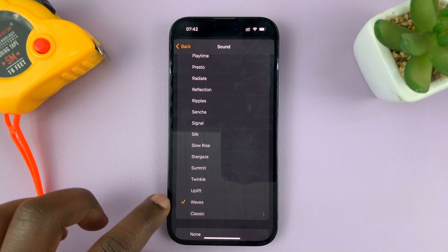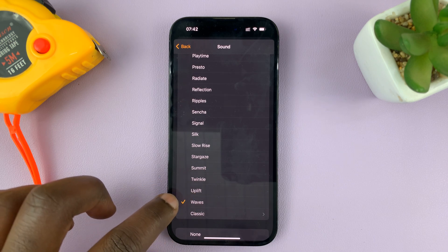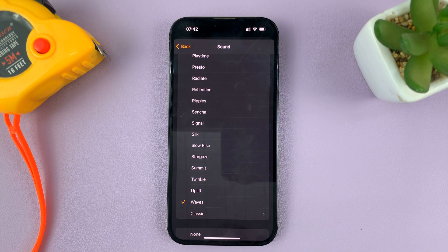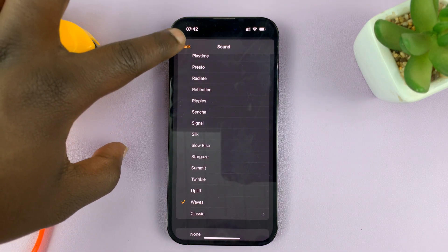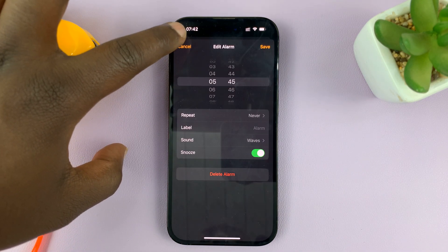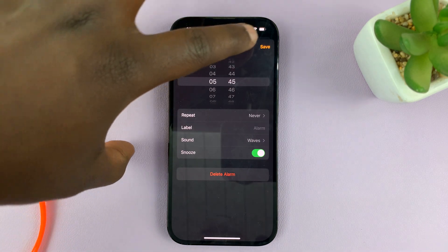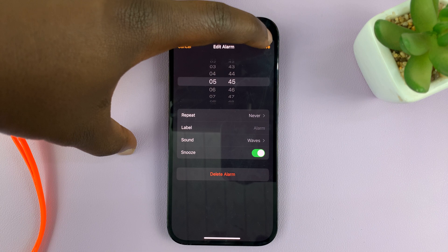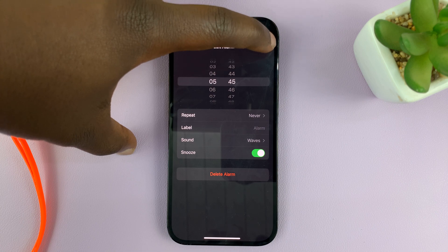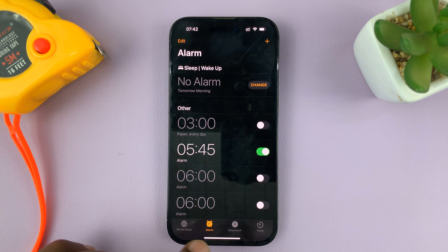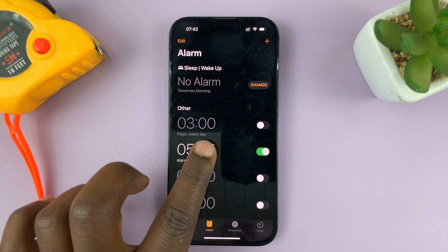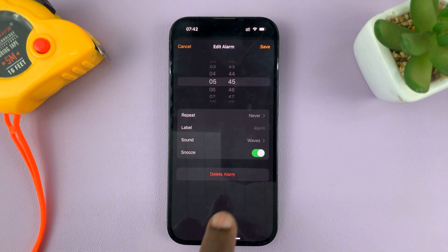Once I'm happy with my selection, I make sure the checkmark is next to the alarm sound I want. Then I'll hit the back button and tap Save in the top right corner to save those changes — and that's my new alarm sound.